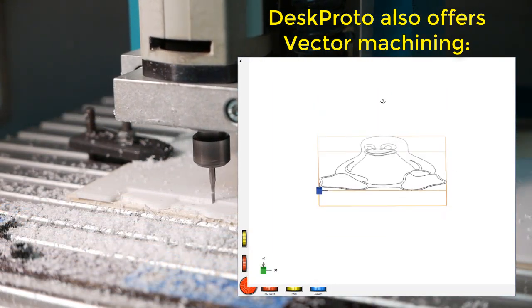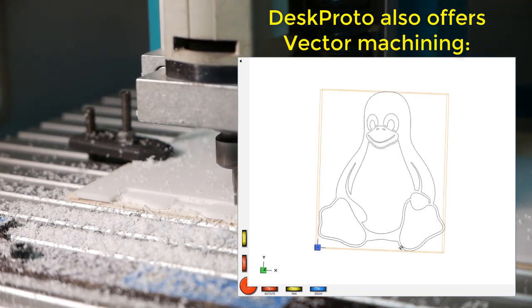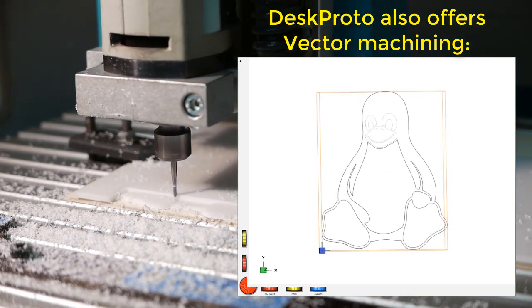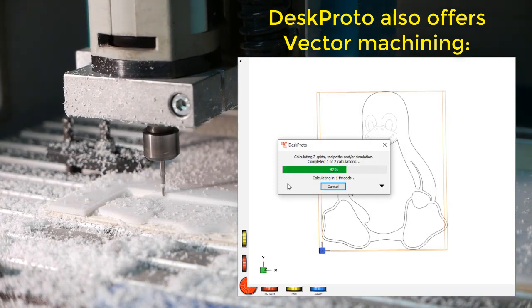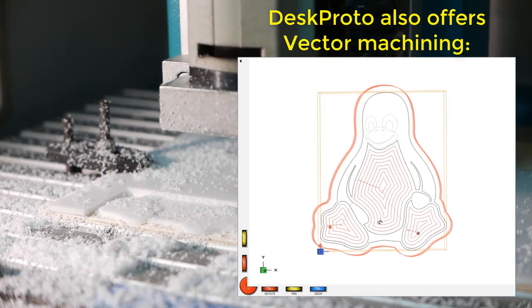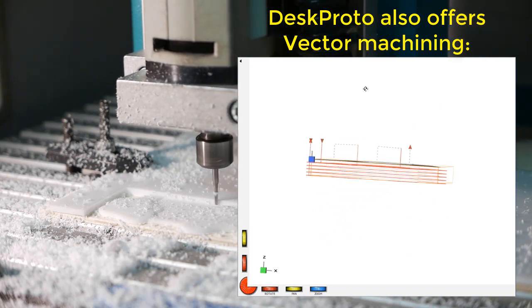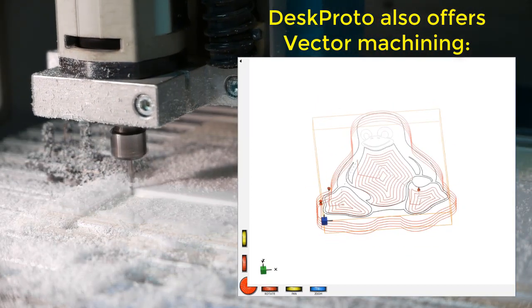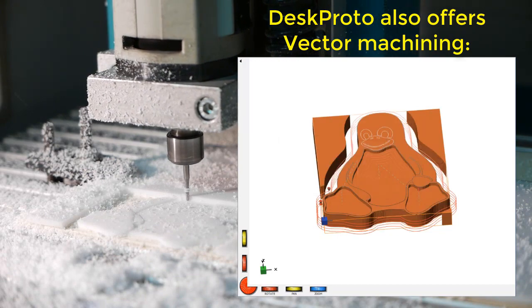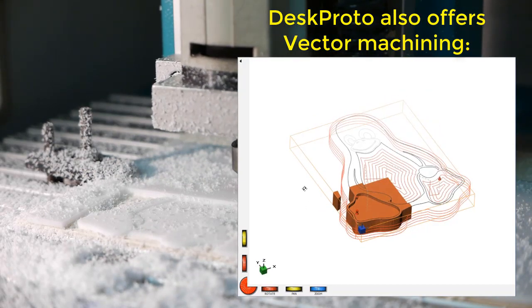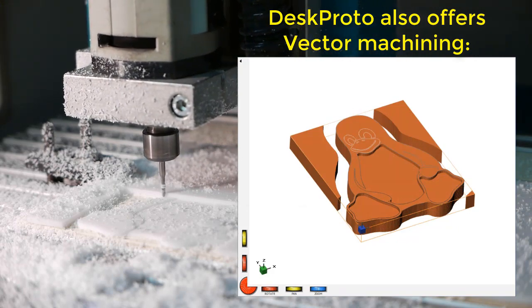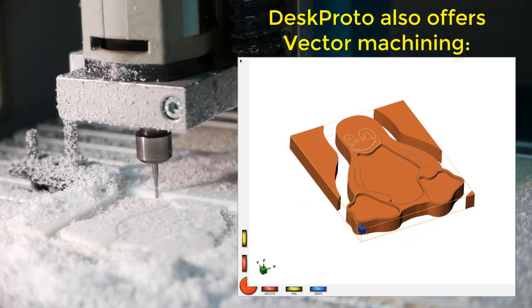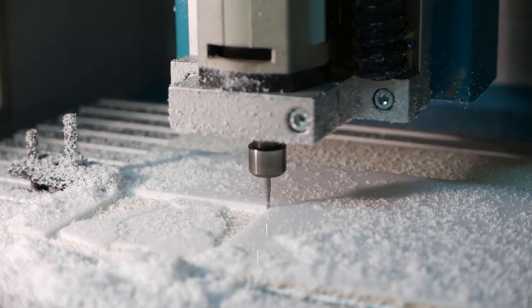It also offers vector machining. Here you see a vector file of the same penguin. It's a 2D line drawing, so vector information. And you can assign a Z depth to certain curves. The outside here shows profiling. The inside shows pocketing. It also offers drilling. And here is the simulation of the result with these settings for this line drawing and vector machining project.